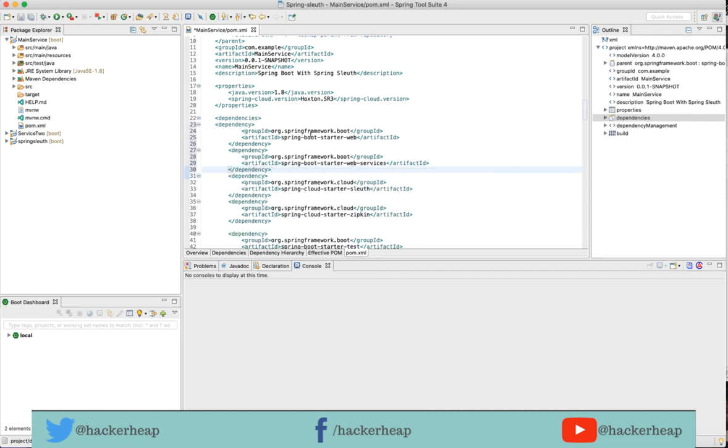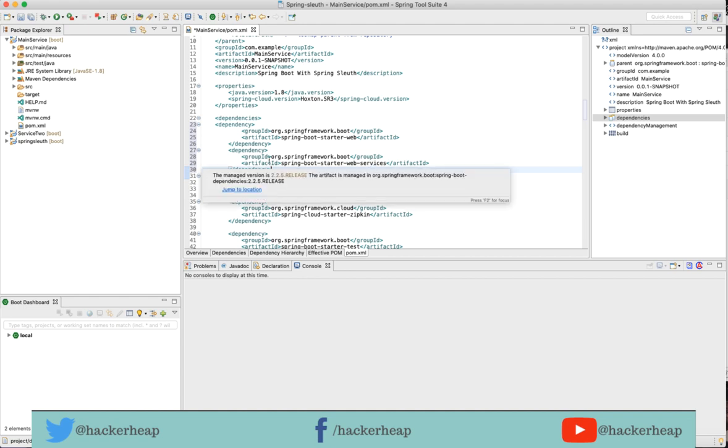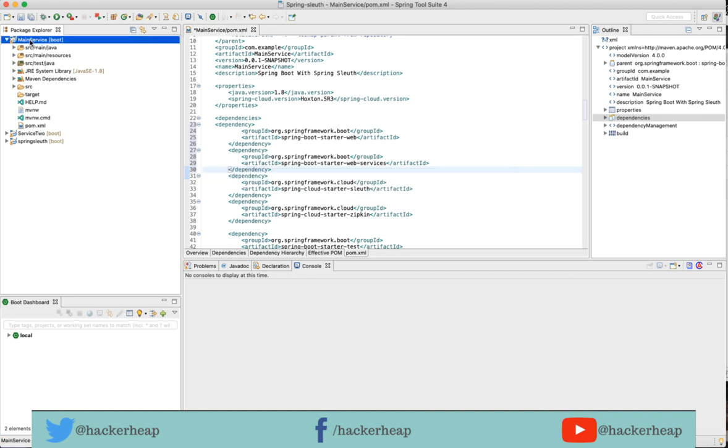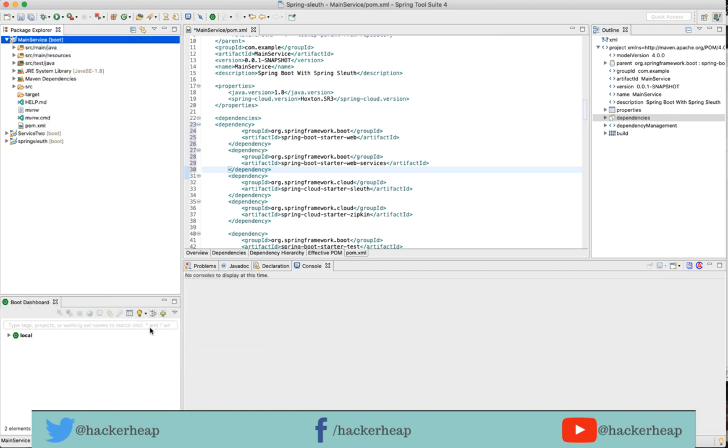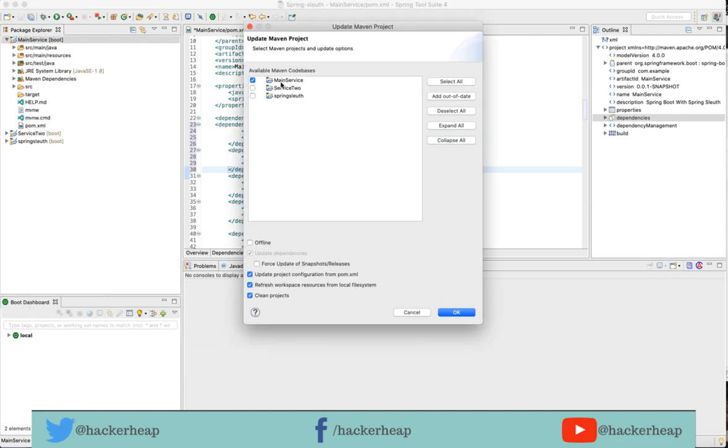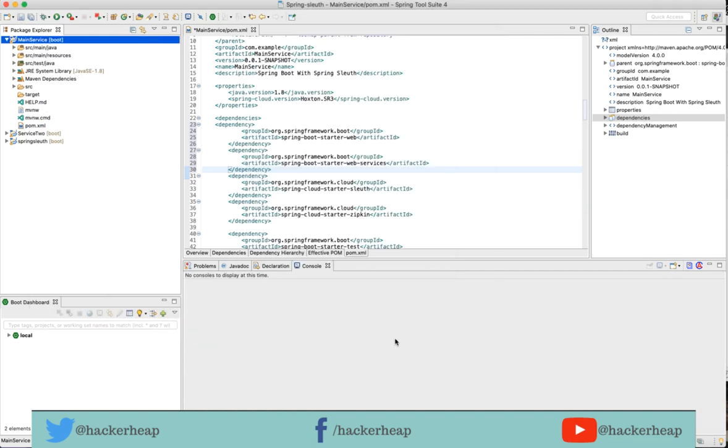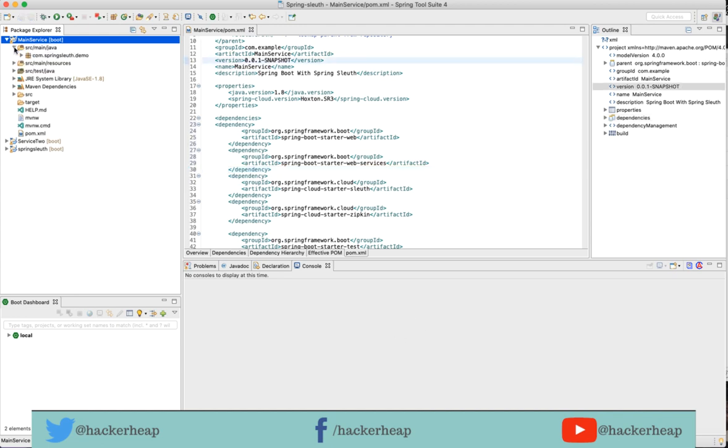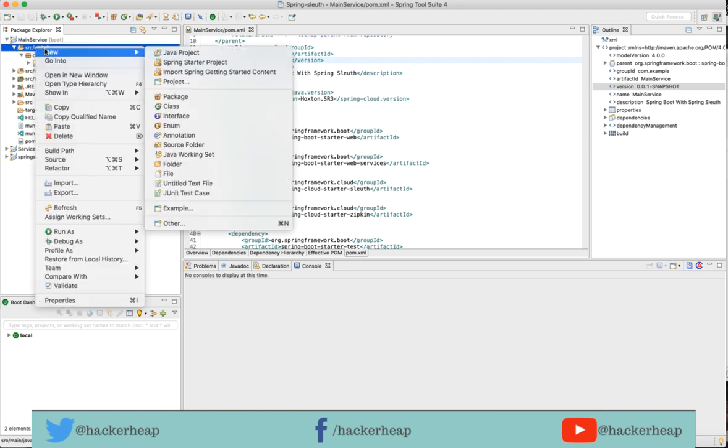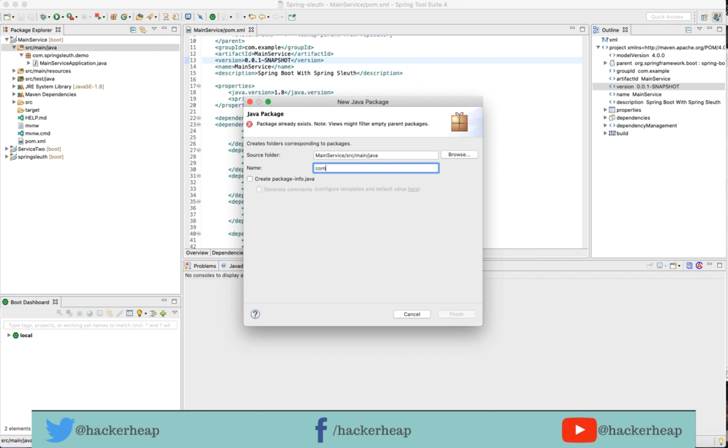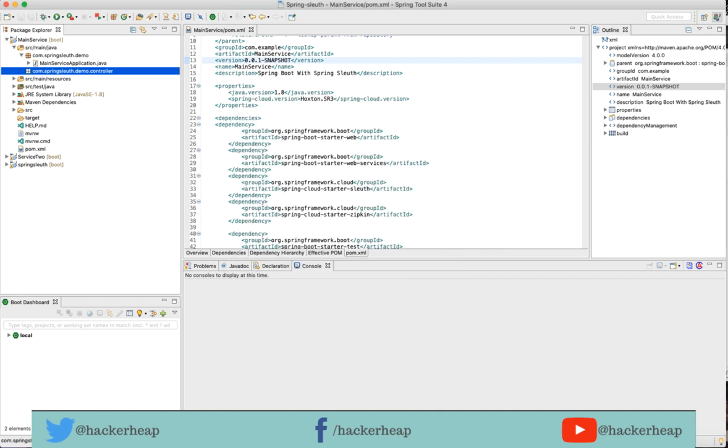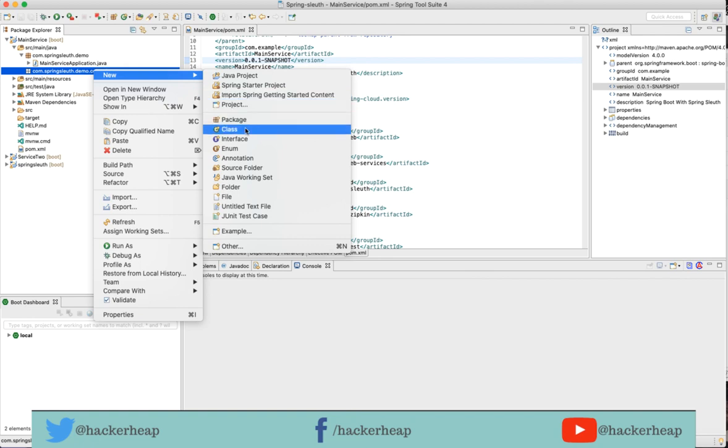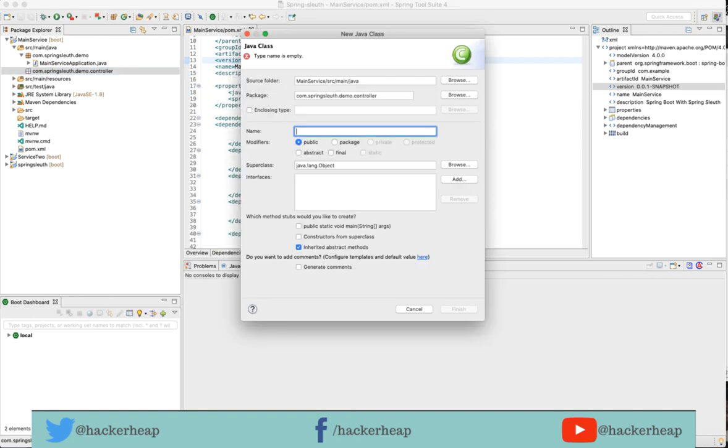I have added both Spring Boot starter web and Spring Boot starter web services for the annotations required to build a REST web service. Let me re-import the Maven project and update the dependencies. I want to add a controller class. Let me first add a package named com.SpringSleuth.demo.controller and add the Java class MainServiceController.